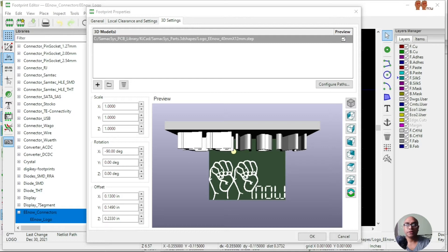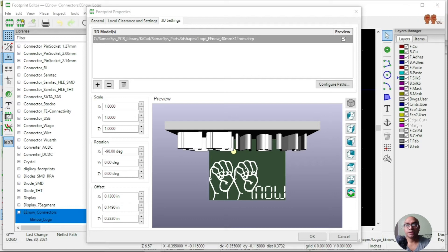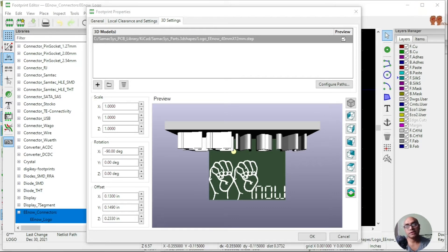Welcome back. In this episode we're going to place a 3D model through a component and explore the settings and how to adjust it — let's dive in.